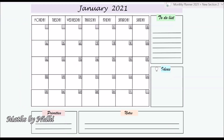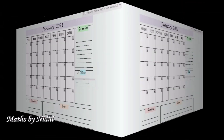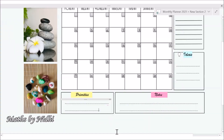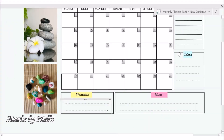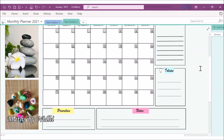Your planner is saved in OneNote — whatever you want to add or any changes you want to make, you are free to do so anytime. I added some pictures to enhance the overall look of the planner, but if you want it simple, that's completely up to you.